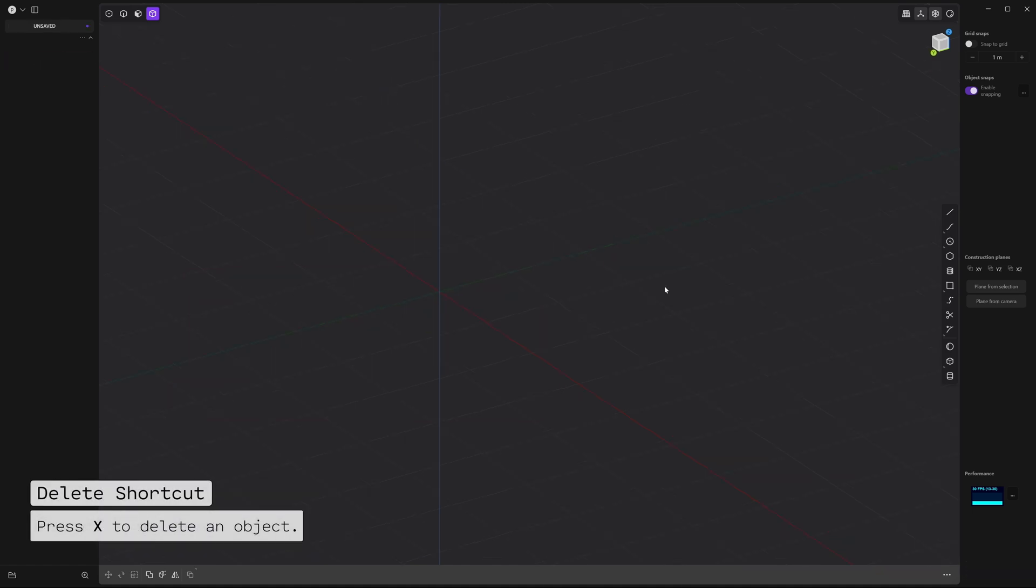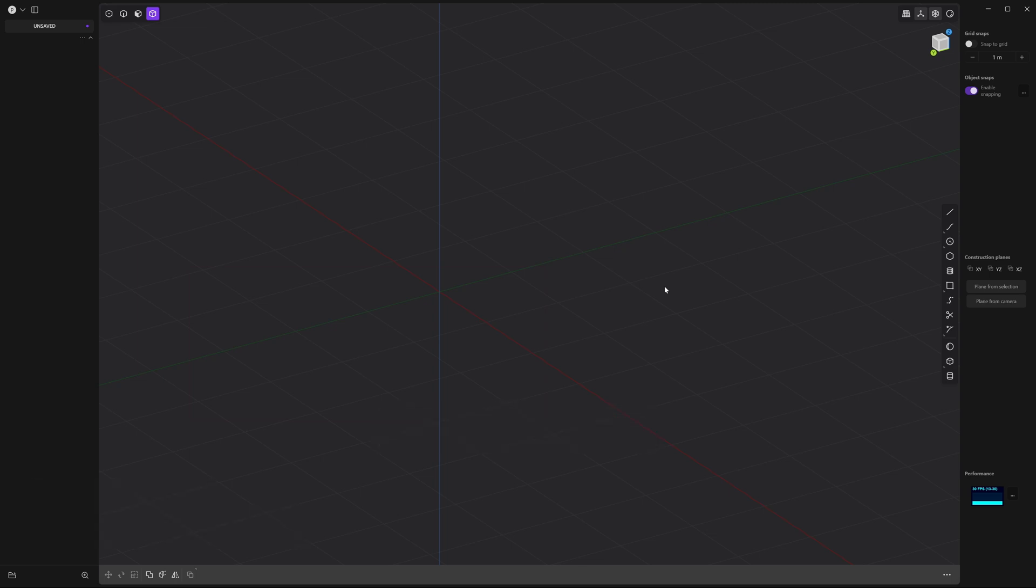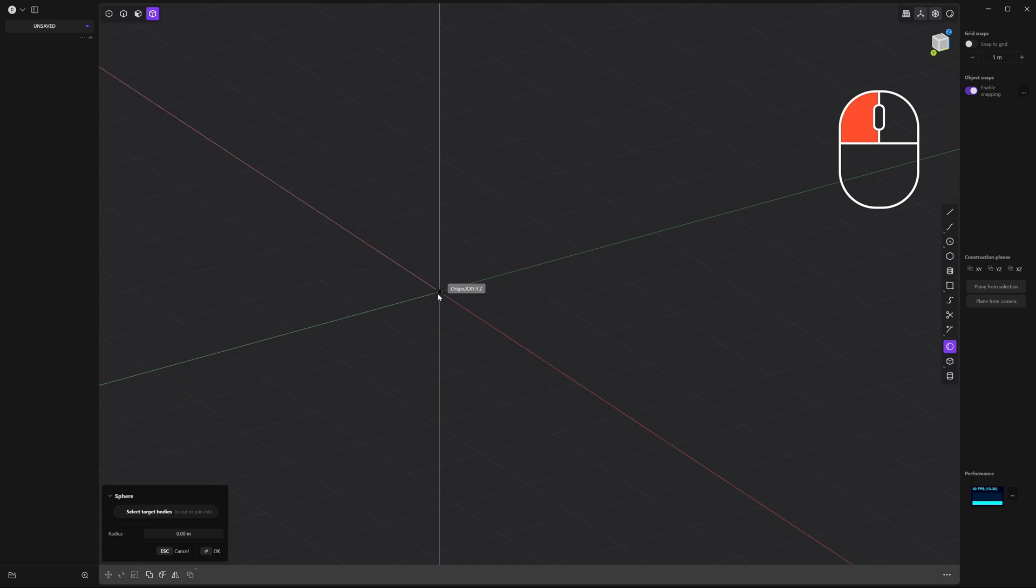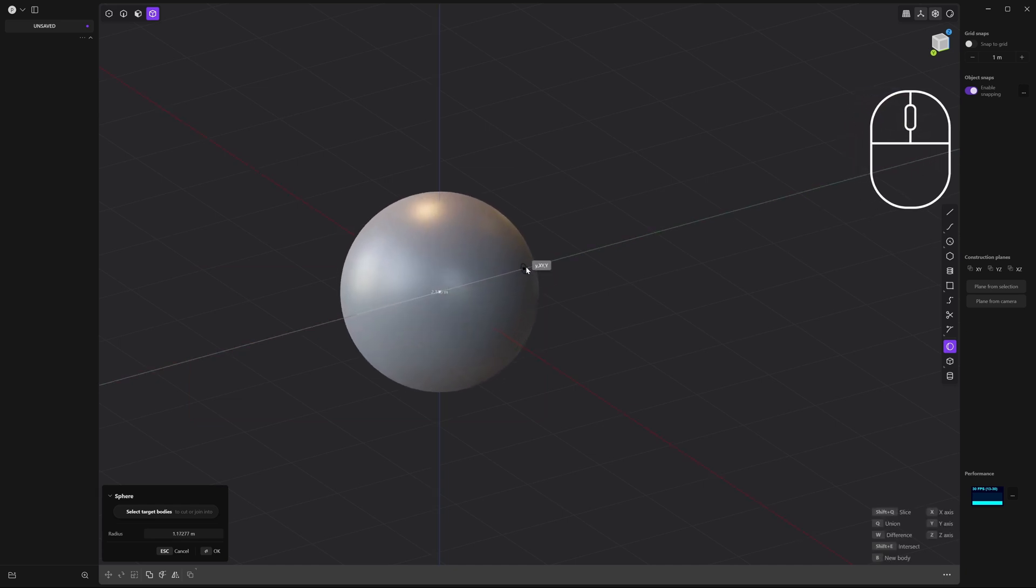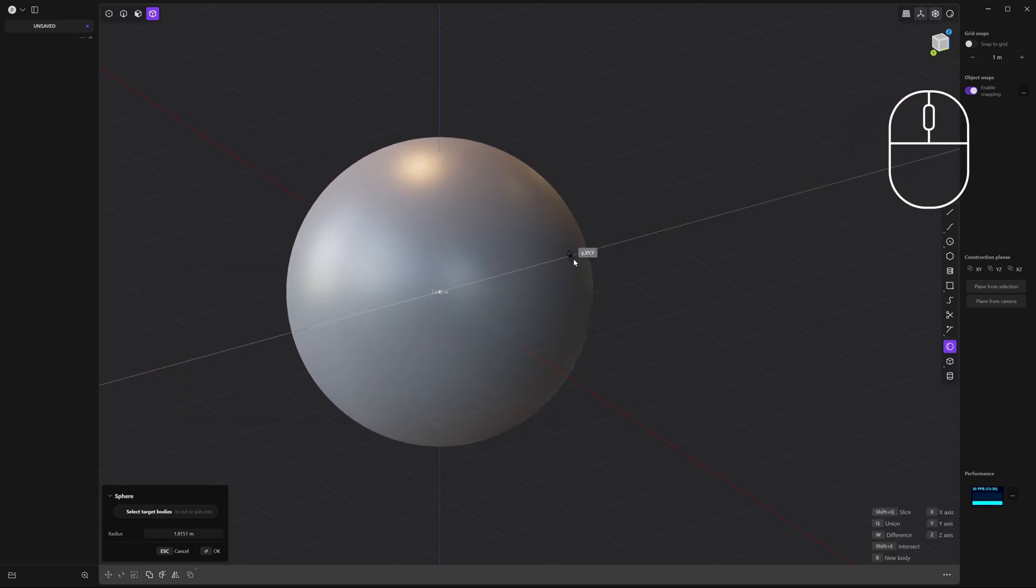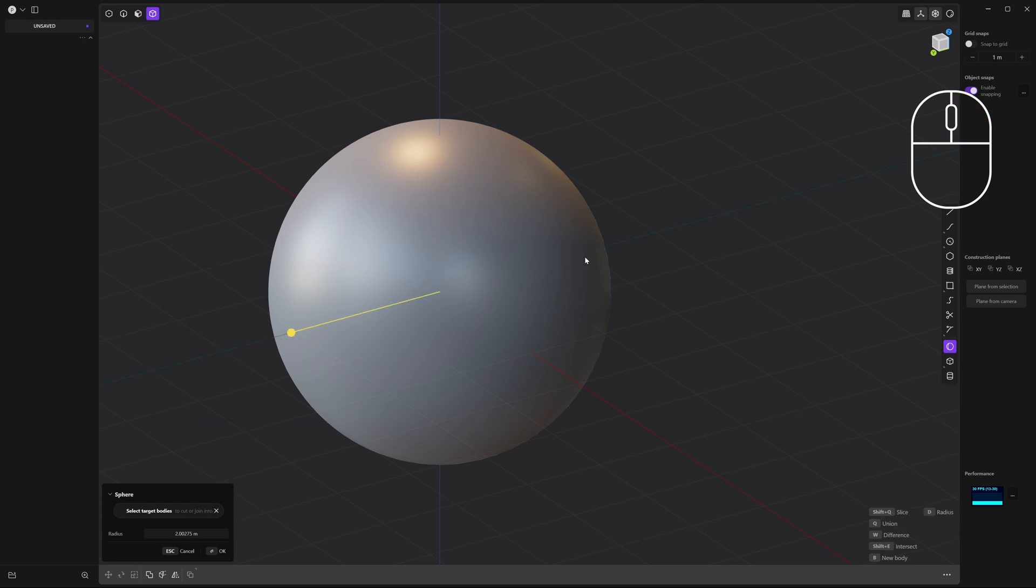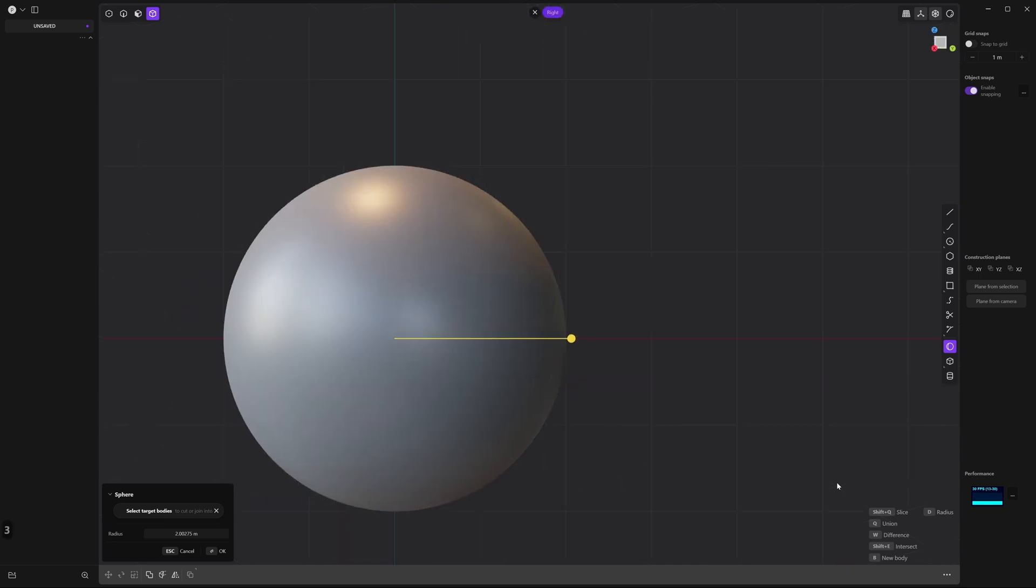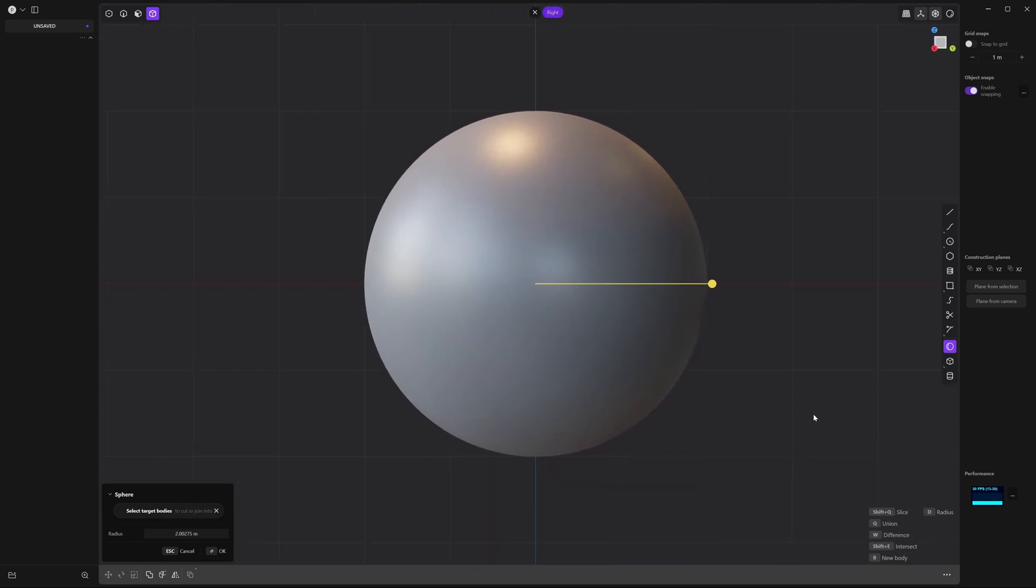We're going to create a simple helmet with a sphere. So go ahead and click on the sphere tool over here and then click on the center and then hover your mouse outwards until you see four units in the center of the sphere. And right click. Now let's go to the right side of the view cube or you can press 3 on your numpad. Let's pan the view so the sphere is in the center.